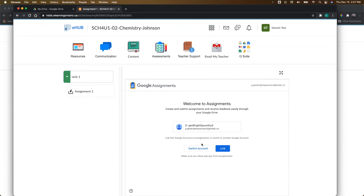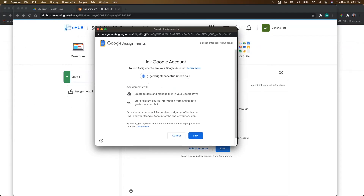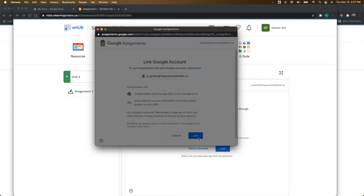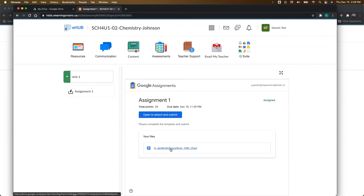If it's not the right account, they can switch the account here and then click on Link. It's going to bring up a very similar window to what you had to do to accept the permissions. Click on Link, and that does take a minute to link as well. Once they've done that, this is the view that your students will see for those Google Assignments — they can click on Open to Attach and Submit, or they can click on their file right here.